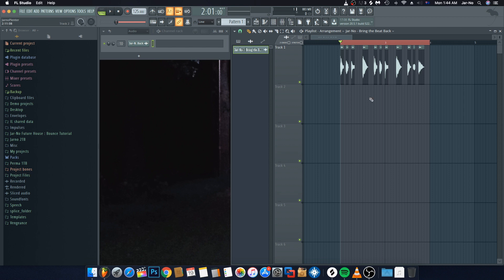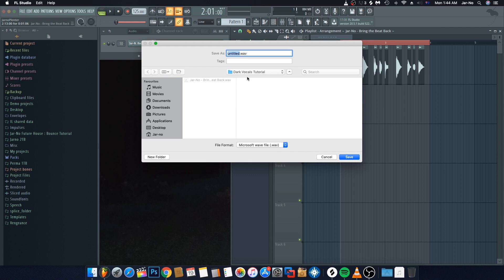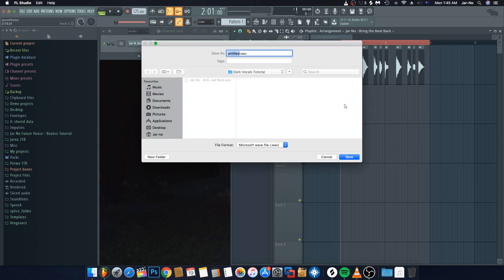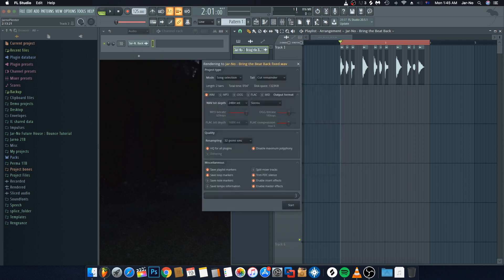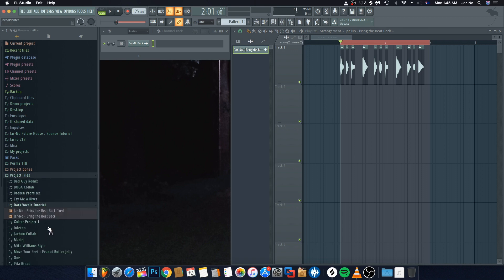The next thing we need to do is export this as an audio clip so we have it in a raw form — we don't need all the chopped versions separately. There are two ways to do that: you can either go Ctrl+R and export it to an area of your choice, or you can put an Edison on the channel recorder. I'll go Ctrl+R, call it 'Bring the Beat Back,' set it to fixed, and save it. Then just find that location and it'll be in there.